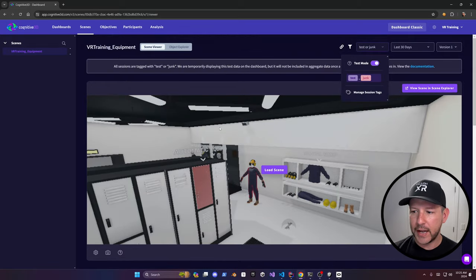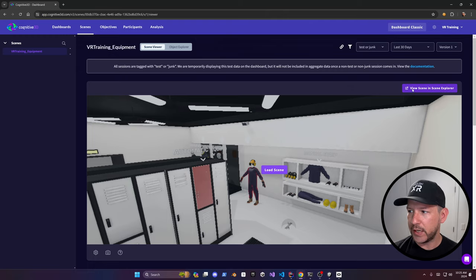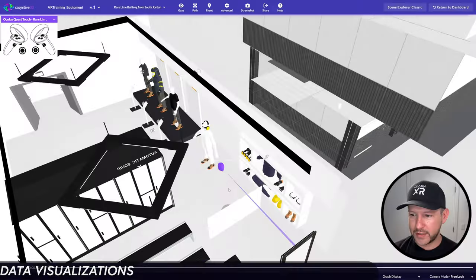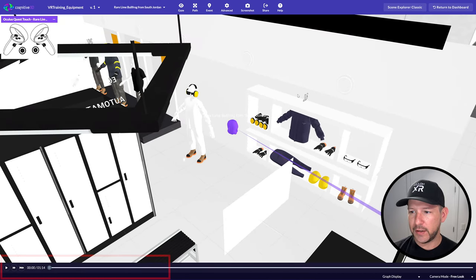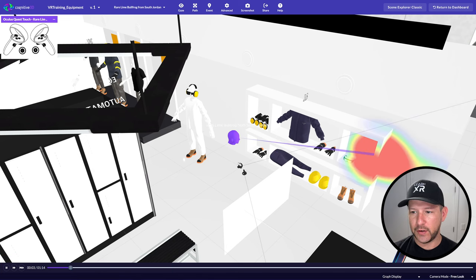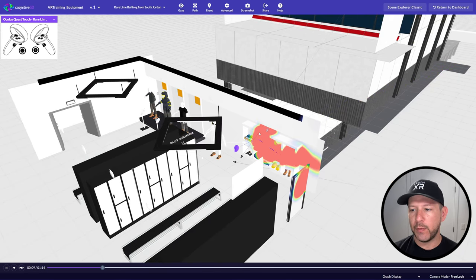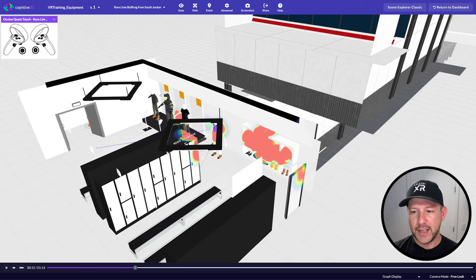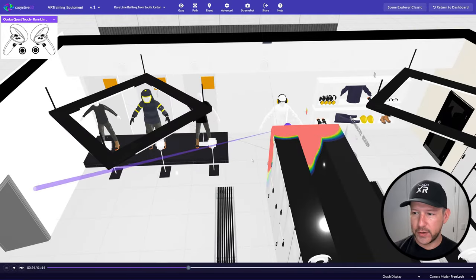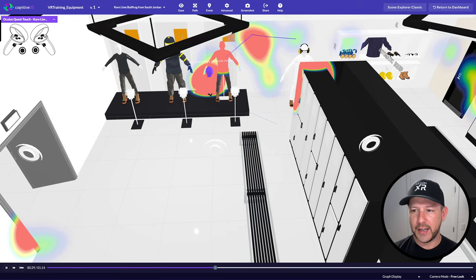You can also start looking at individual sessions. There's an option to view the scene in the scene explorer, which shows an icon representing the user. Hit play and you'll start seeing everything in action. One of the powerful features is that it shows you a heatmap of what the user is looking at. In this session I can see the user starting to look around, then teleporting to another area and looking at the uniforms.